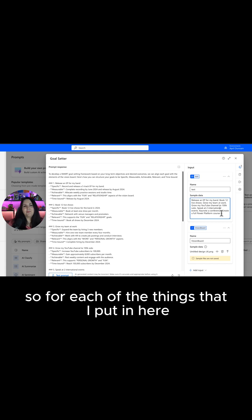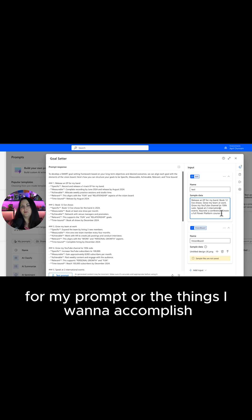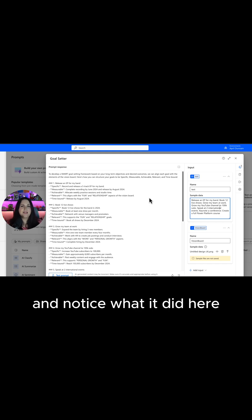So for each of the things that I put in here in the sample data for my prompt, or the things I want to accomplish, it gives me these SMART goals. Notice what it did here.